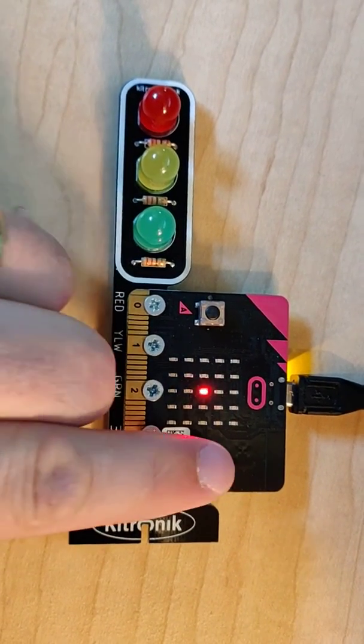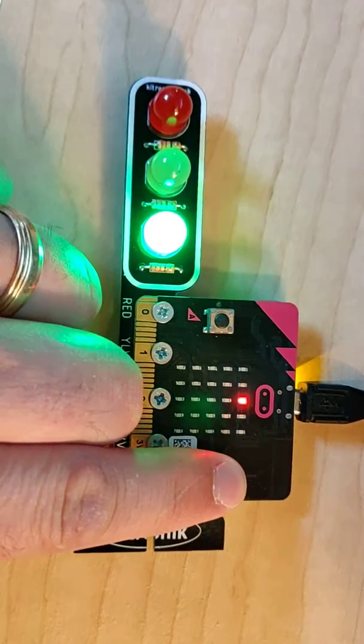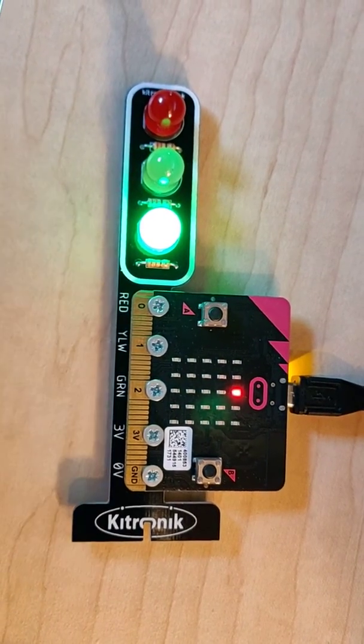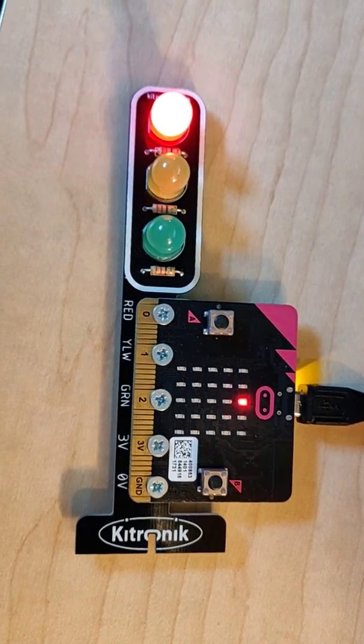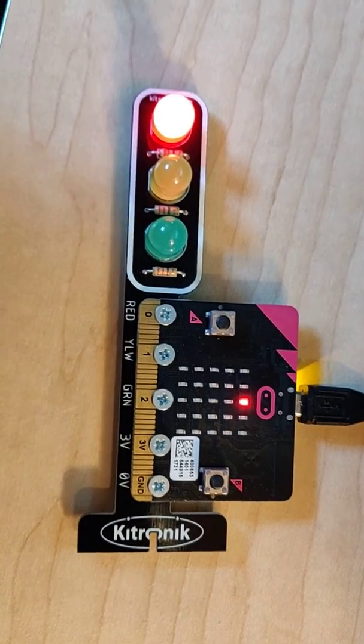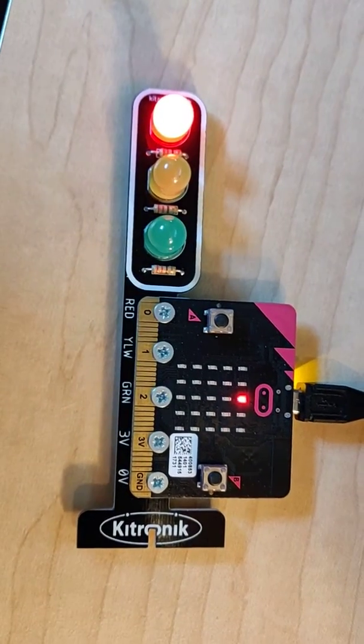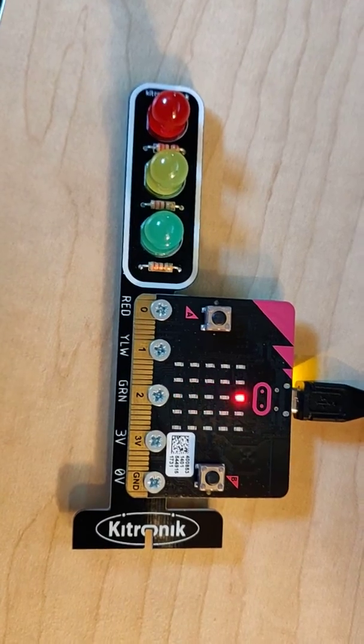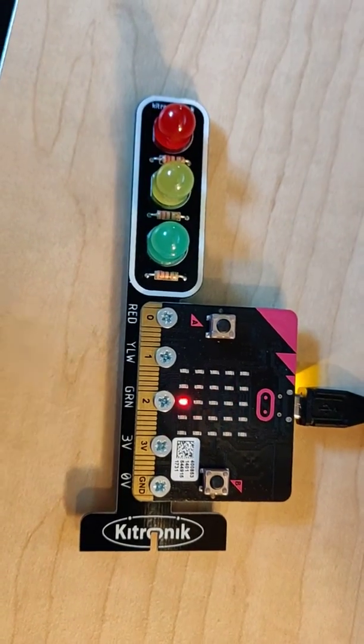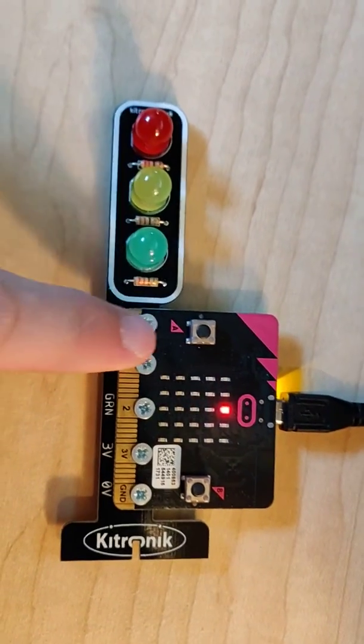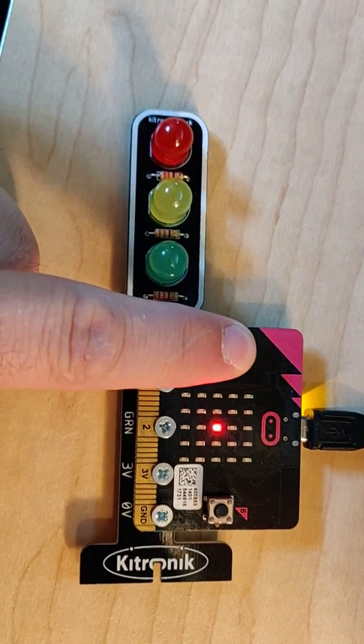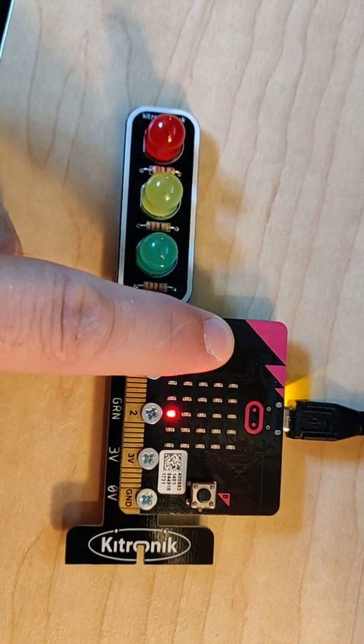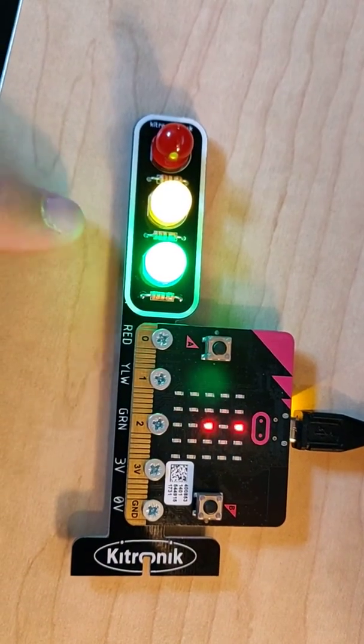And so here, if I press and hold the B button, we just have a standard light sequence - the green for a little bit, then the amber, and then the red. And then it goes back to flashing again to give you that 'I'm waiting' state.